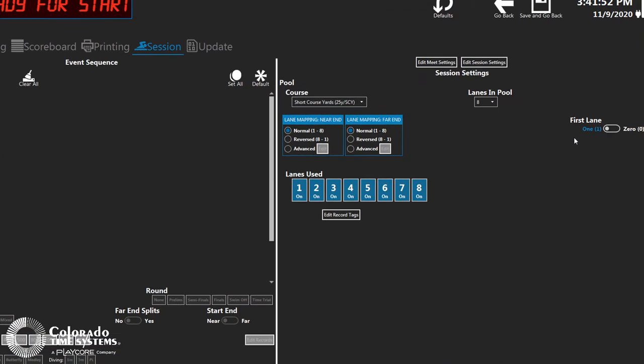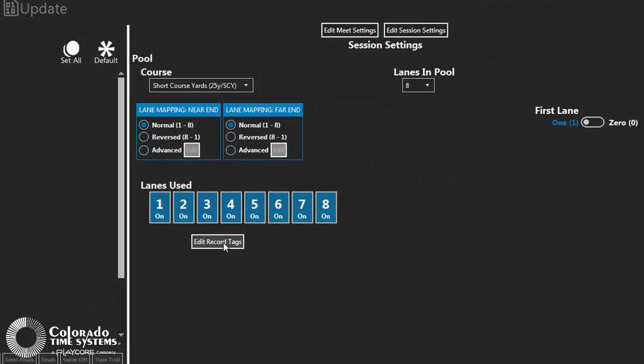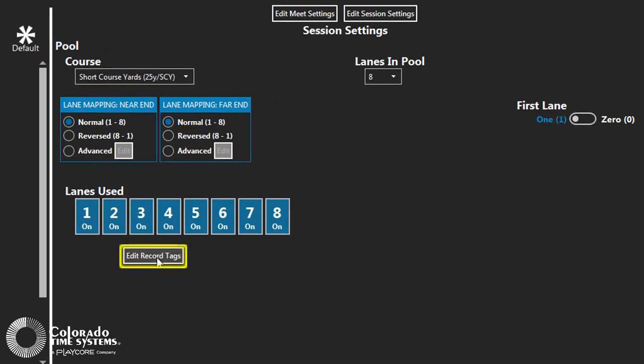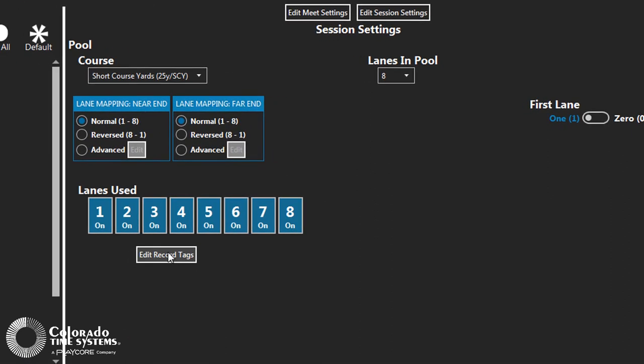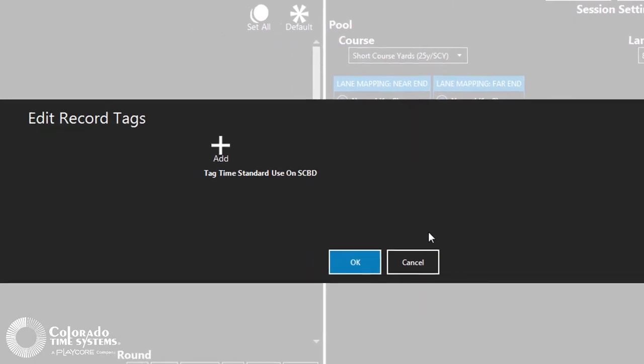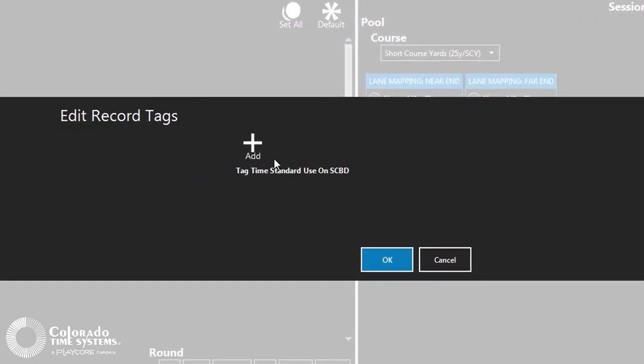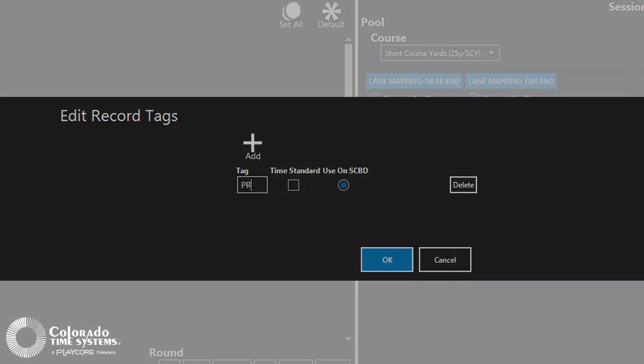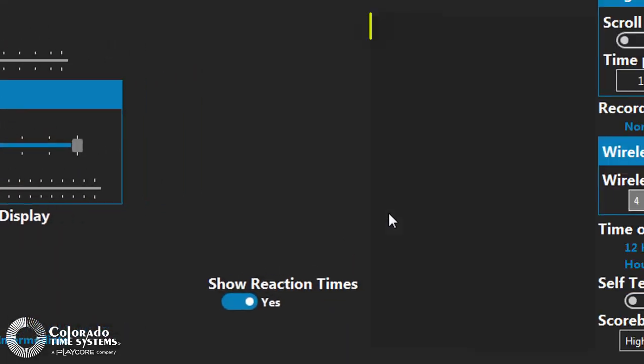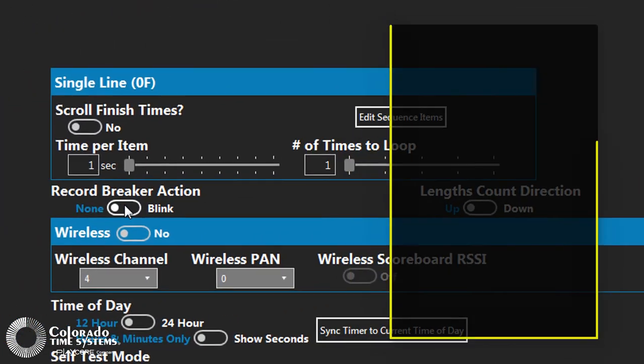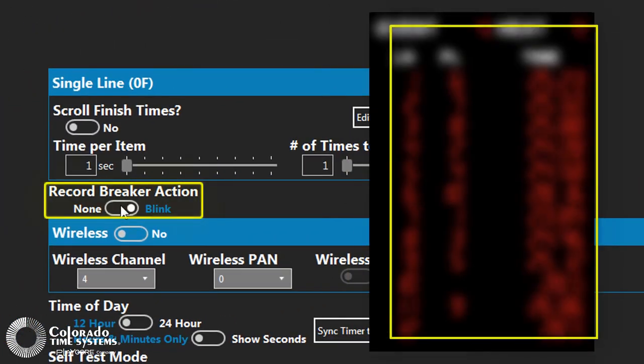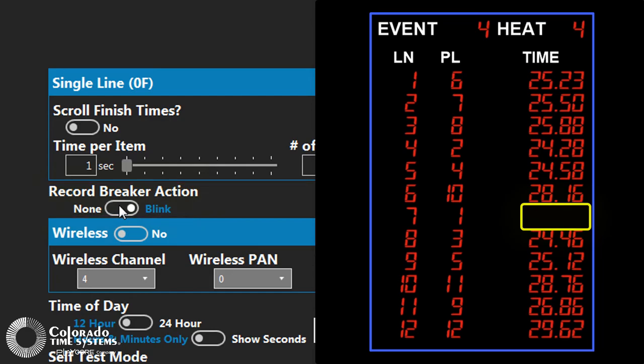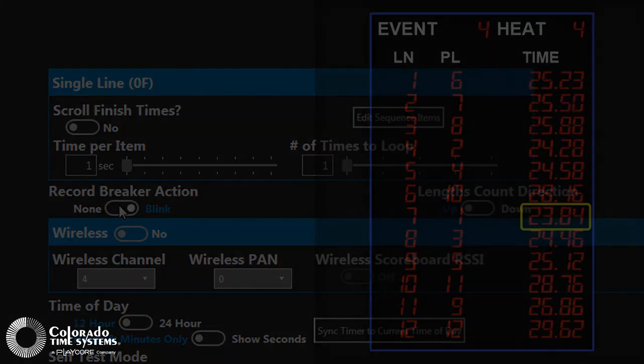Open the Edit Record Tags dialog box to add information for records that will be displayed on the main software screen. You can enter a tag and specify which record will be shown on the scoreboard. The record displayed on the scoreboard is used in conjunction with the record breaker action option in the scoreboard settings screen.